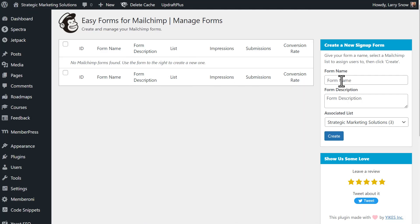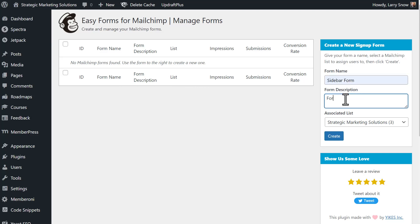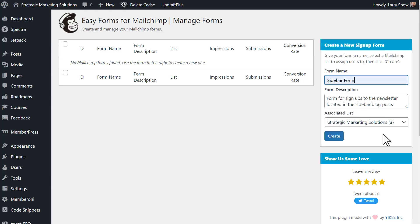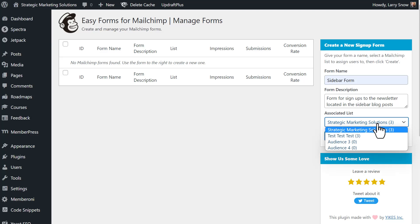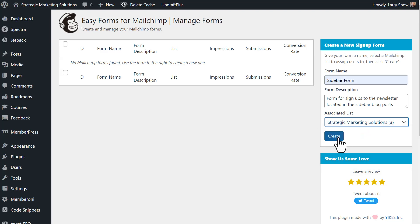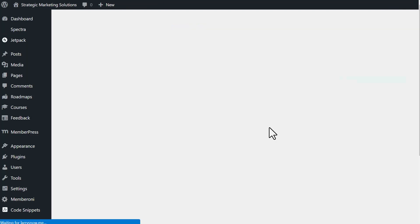So over on the right-hand side here, we're going to give our form a name. So this is going to be sidebar form. So it's going to be form for signups through the newsletter located blog posts. This is your own internal description. Right, our next most important step is to select which list this form should be associated with if you have more than one list. If you are in a paid account, you have the option to setting up numerous lists. So we'll select strategic marketing solutions as our list and click on create.